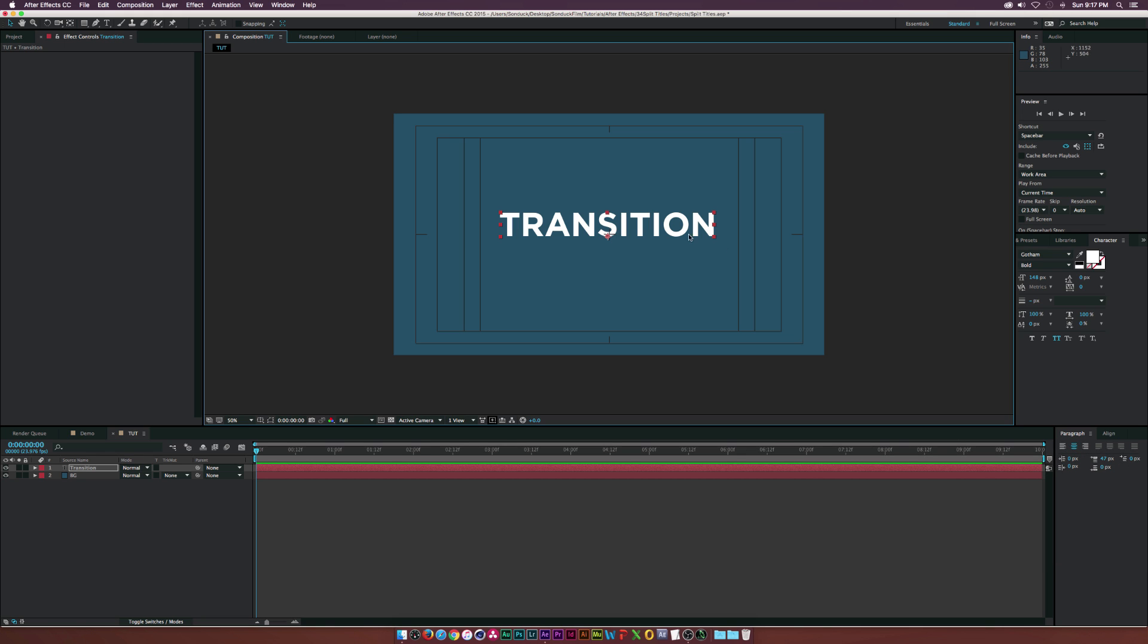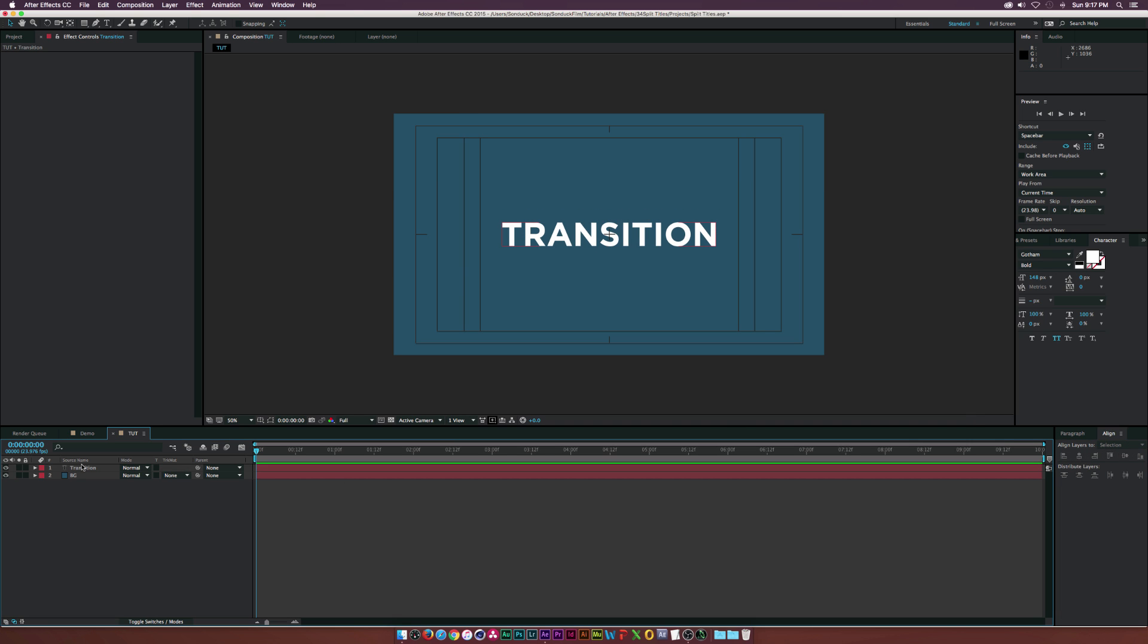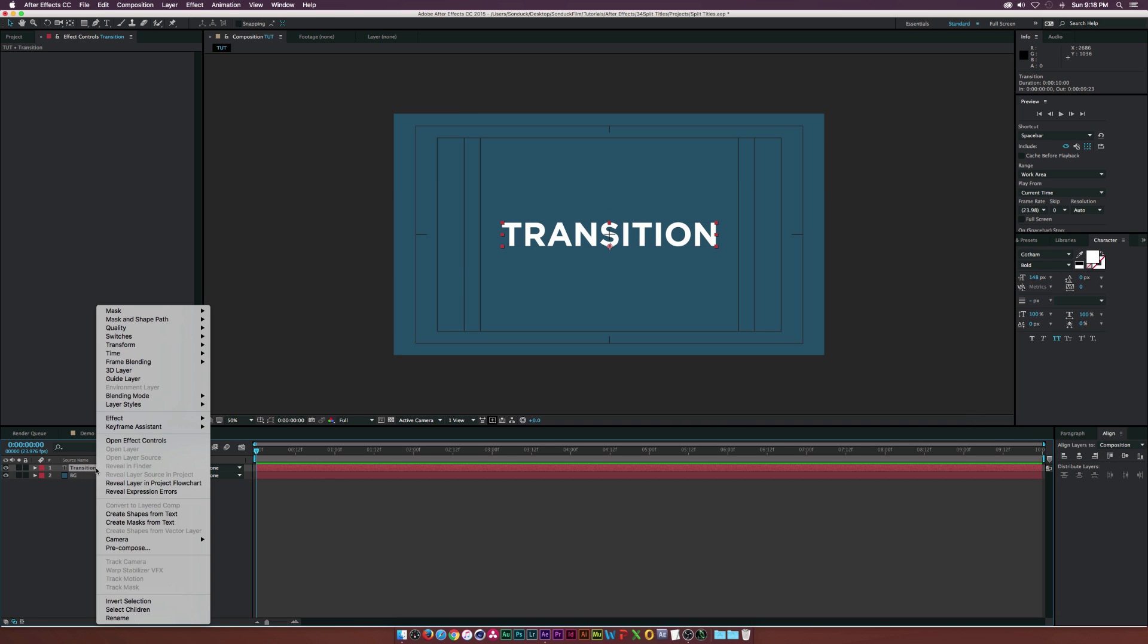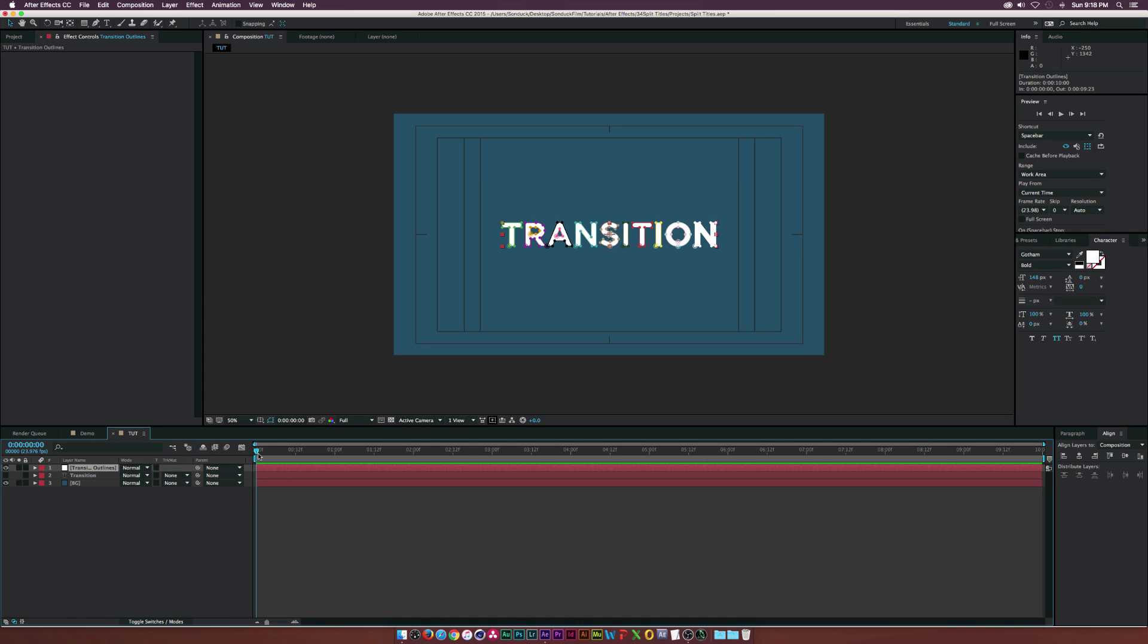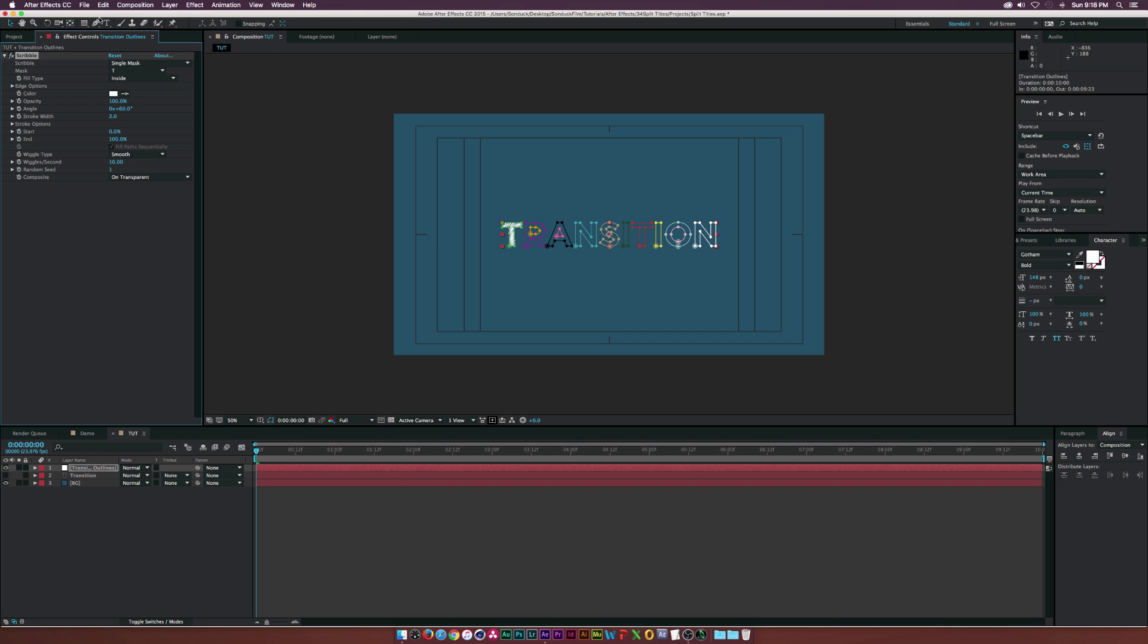Let's center this all up. Go to the line tab. Let's go to our text layer, right-click it, and click on 'Create Mask from Text'. Now After Effects has broken our text into the mask layer. Let's go to Effect, Generate, Scribble.